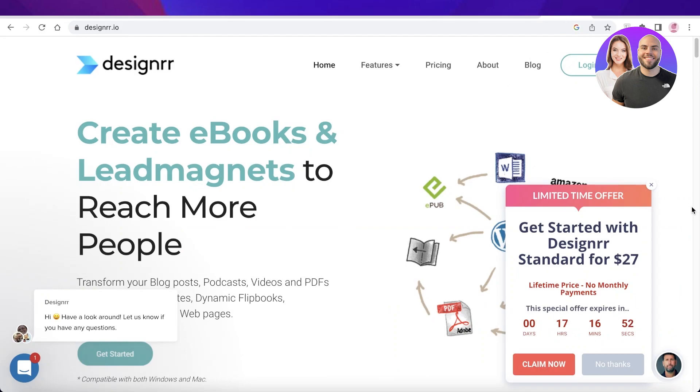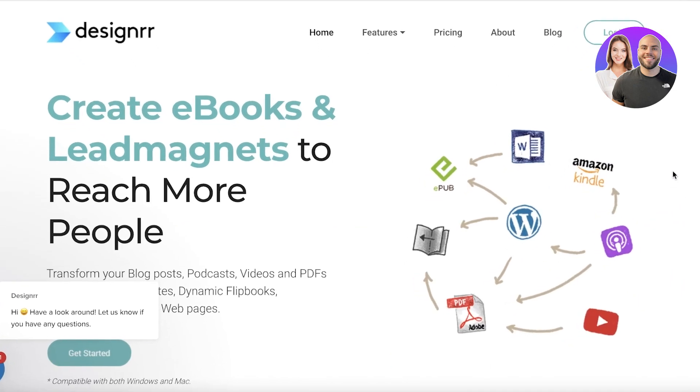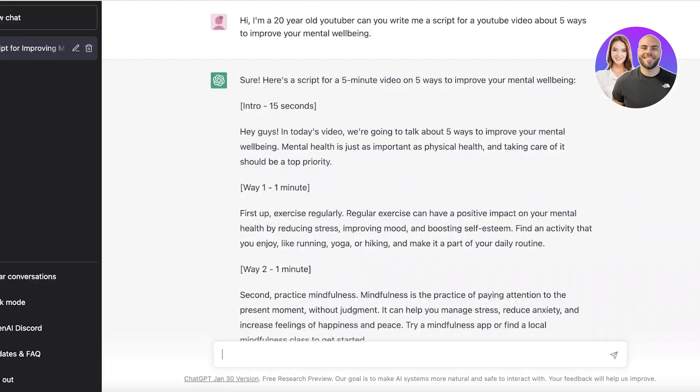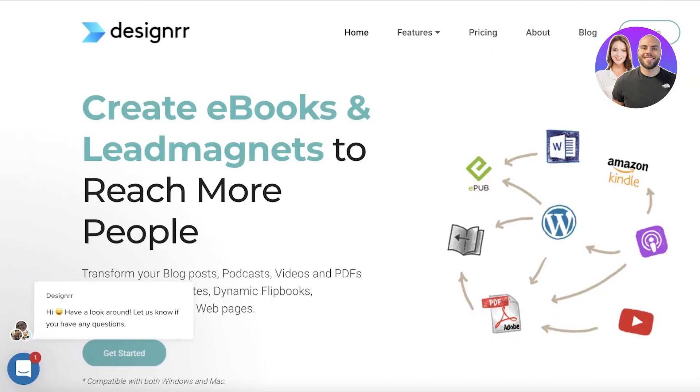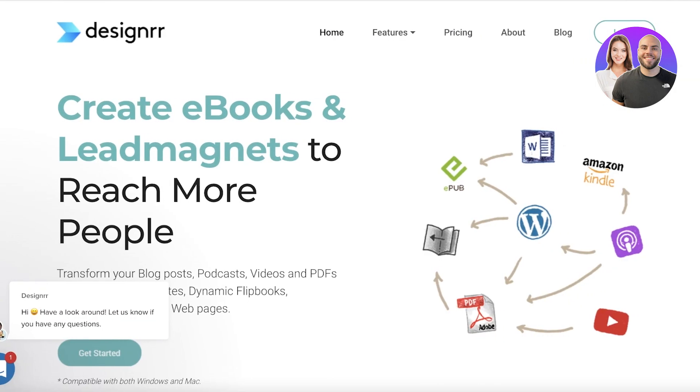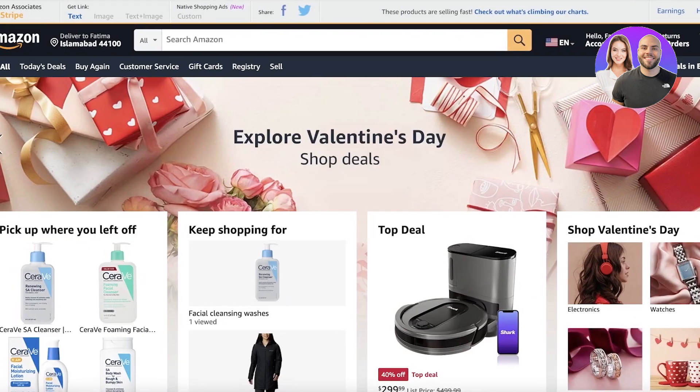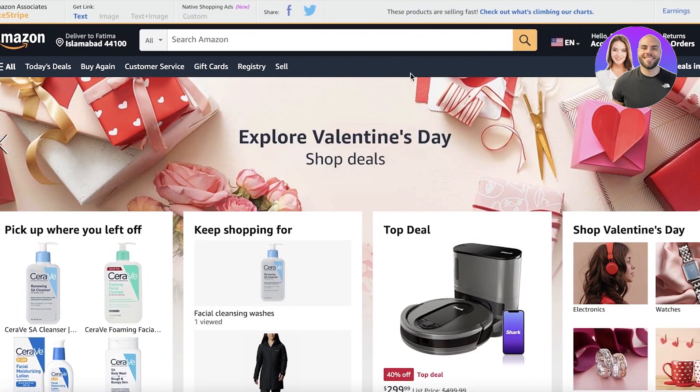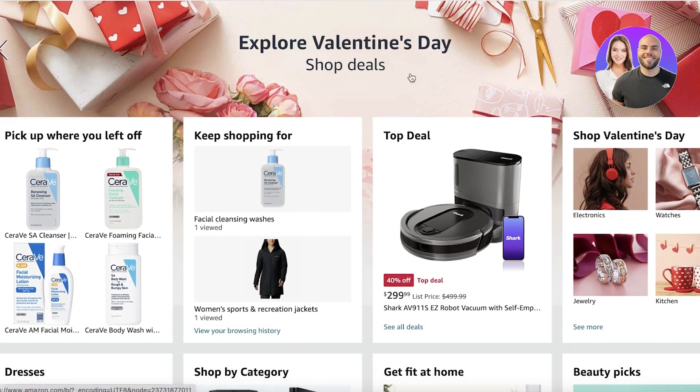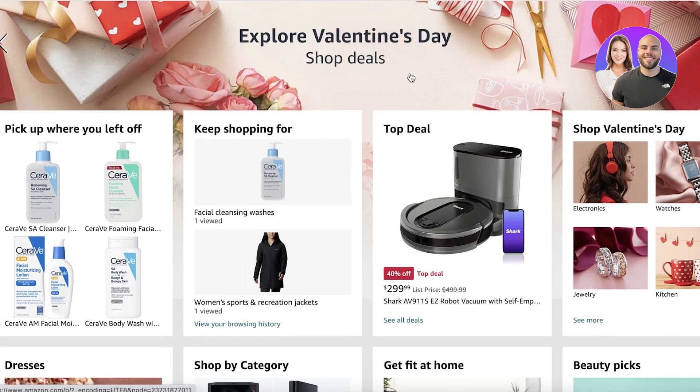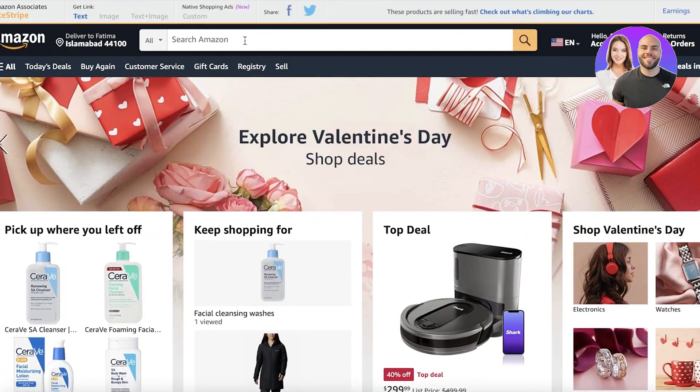The best part about this is that you have your writing platform as ChatGPT that can write the script for you for your books, then you have a platform like Designer that can design the entire thing for you, and then you have Amazon which can automate your entire shipping or book printing process.